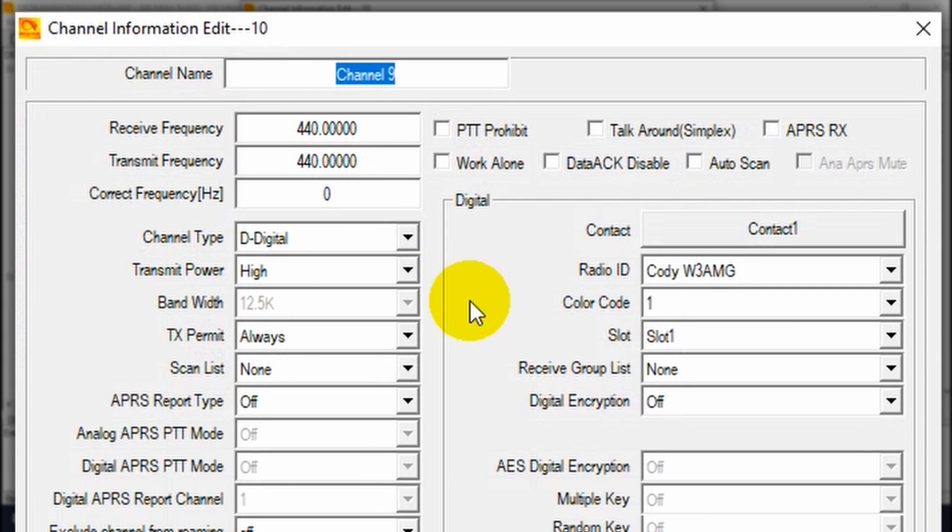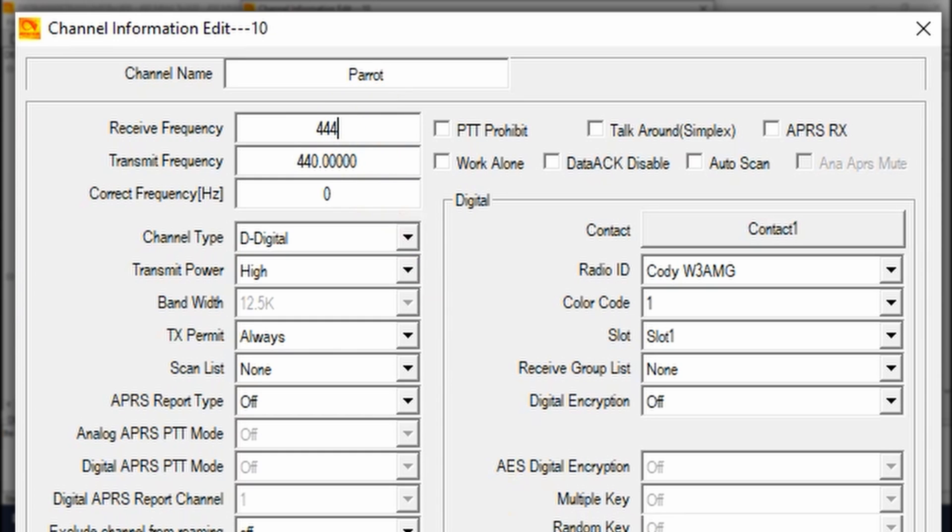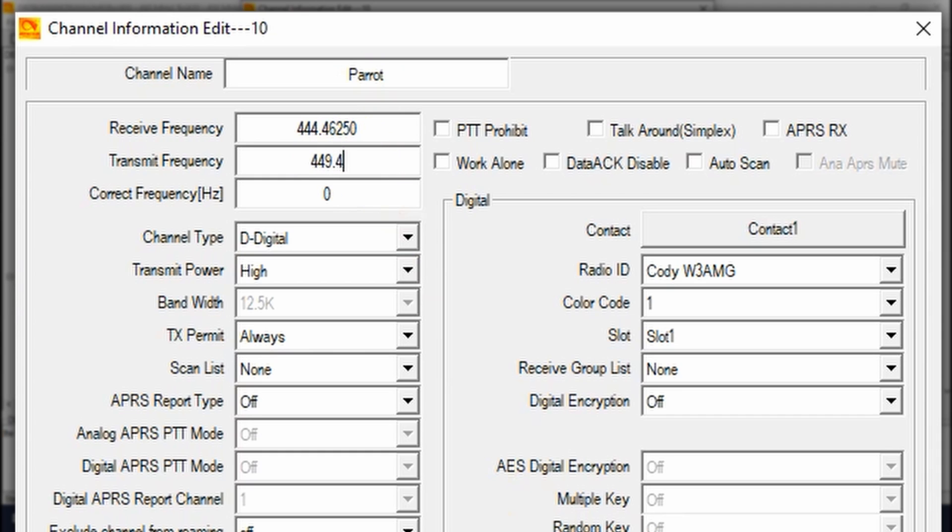So go ahead and give it a name. In this case, we are going to name it Parrot. There we go. And what about the frequency? So we need to remember our uplink and downlink frequencies. So we've got those written down. So receive, that's downlink, is 444.4625. Transmit was uplink, so 449.4625. There we go. Digital.